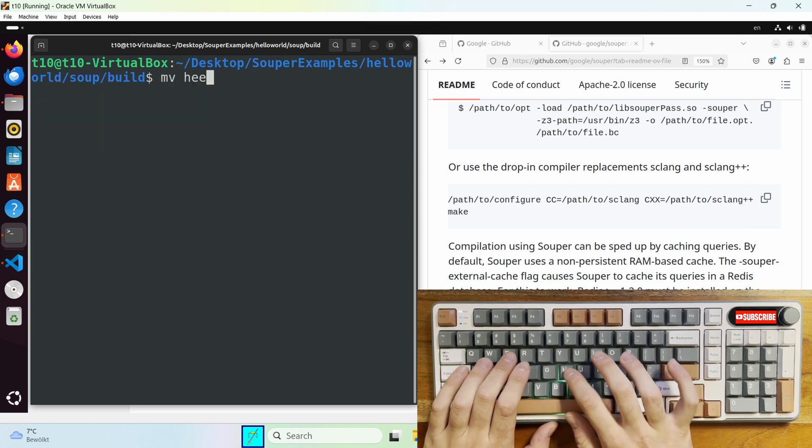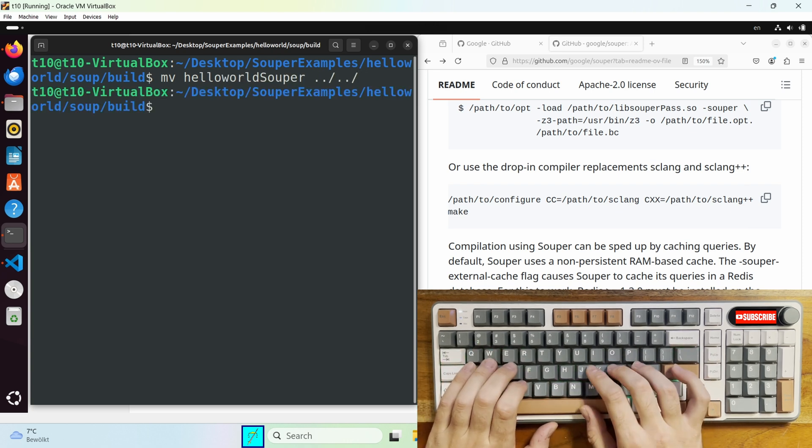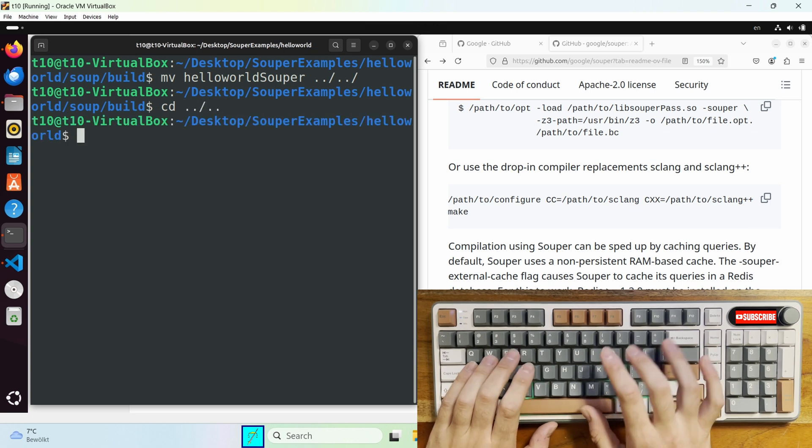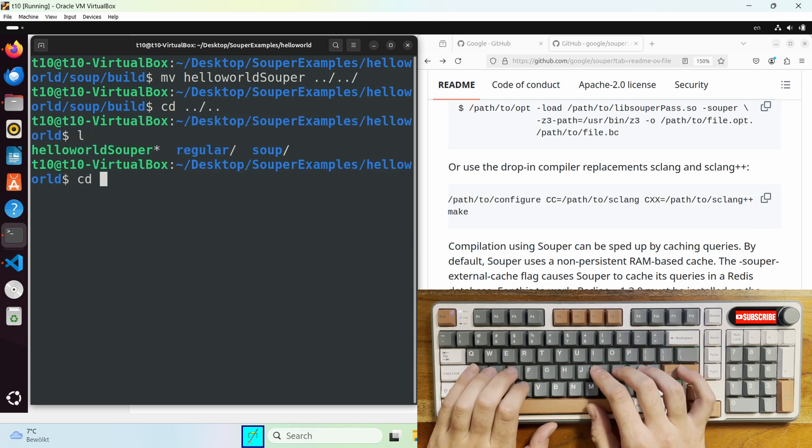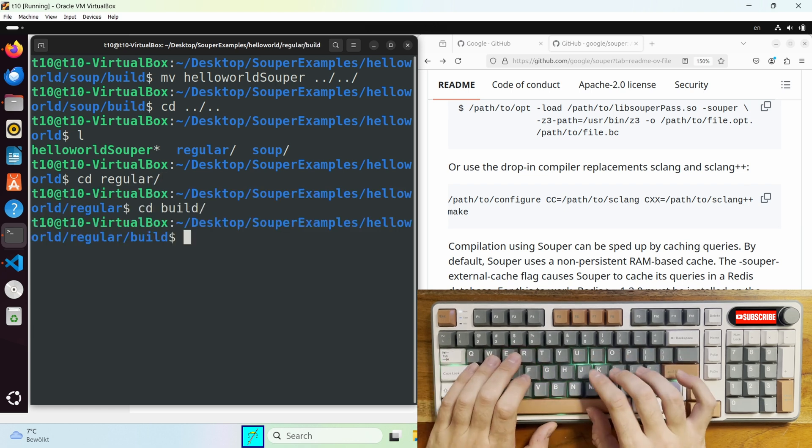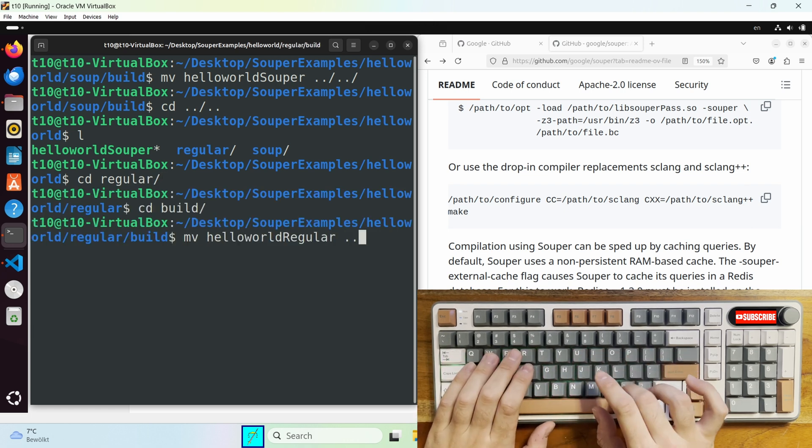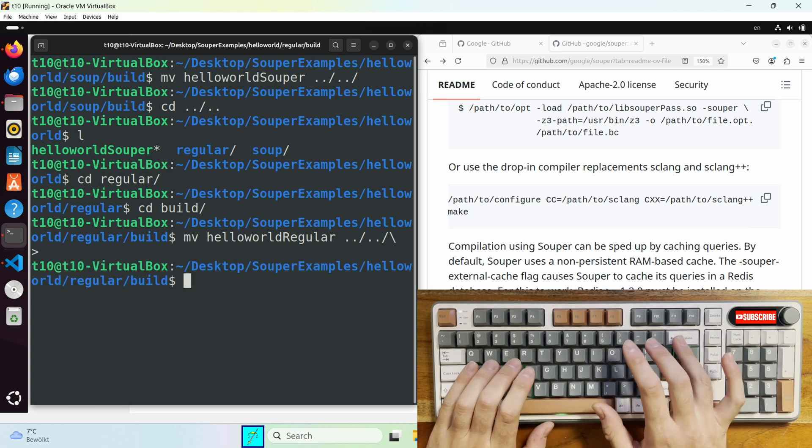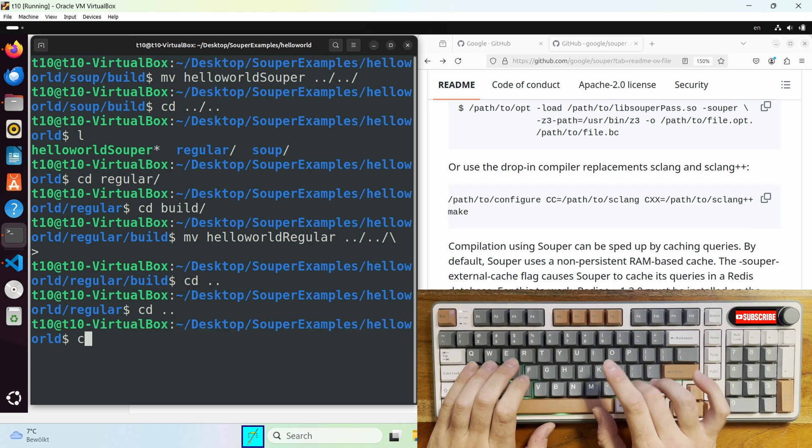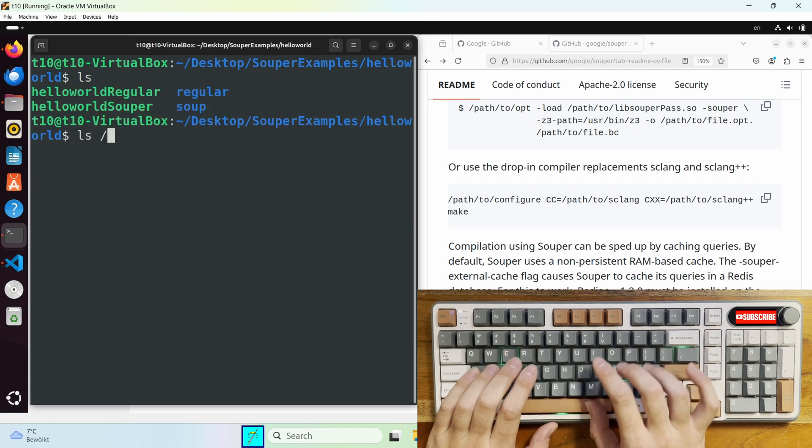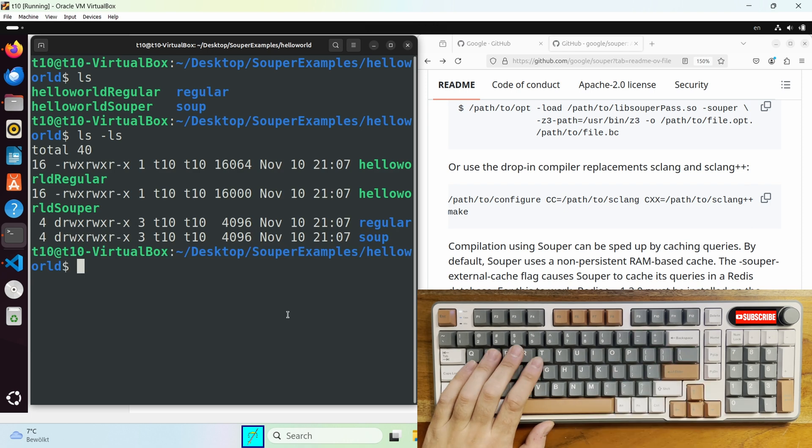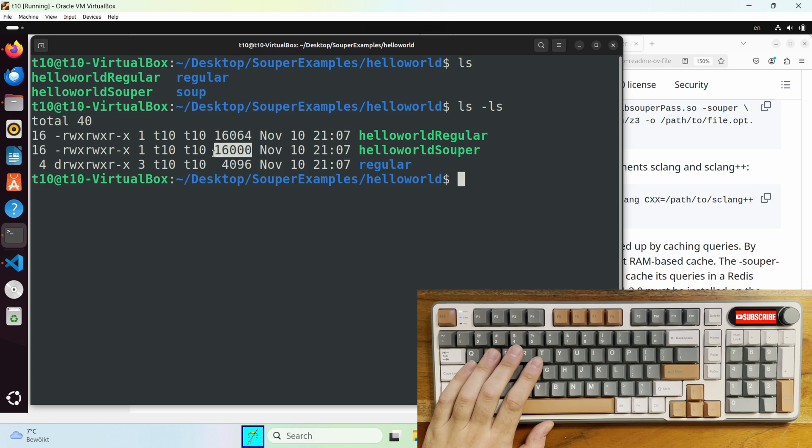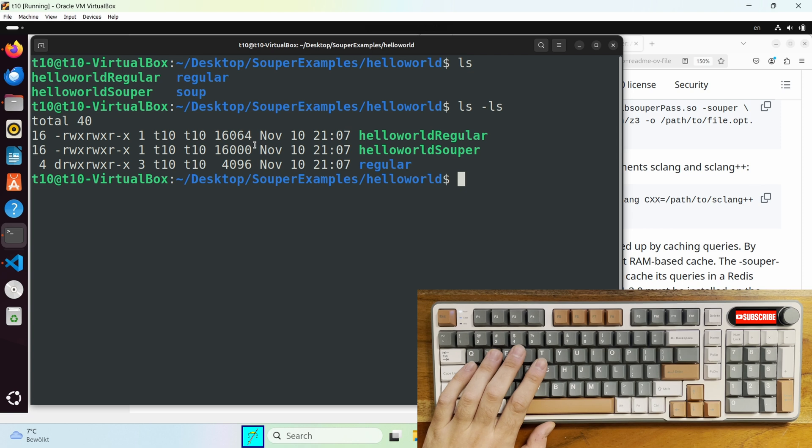Now if you take a look at this you will see that the hello world binary compiled with Souper is a bit smaller than the hello world regular. Since this is a very small program you can't expect huge differences. It's only 64 bytes. But it still shows that there is a difference.